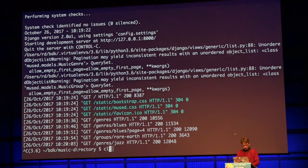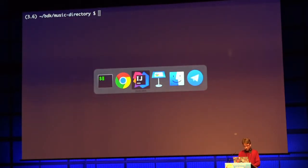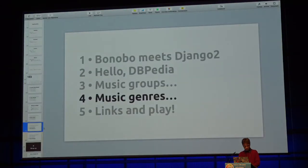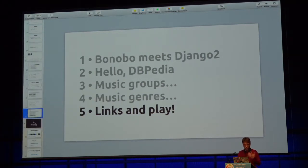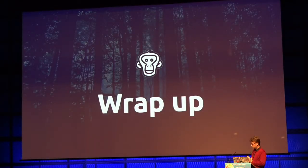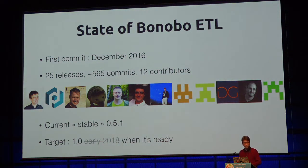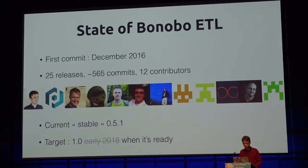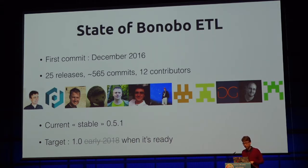Now we change only one thing in the graph: first we updated the model to add a many-to-many relation between group and genre, then ran the migrations. We add the many-to-many relationship by getting each object and adding the genre-to-group link — it's not the most efficient way, but it works. And that's the only change we have. Let's import DBpedia — it should be a bit longer because it's not efficient, but it will create all the links.